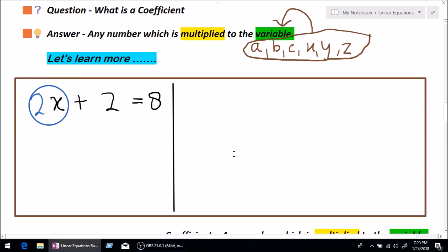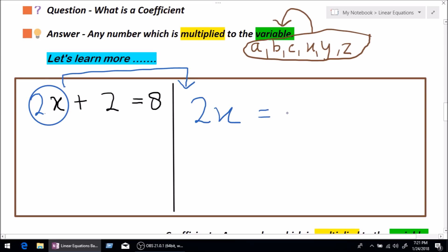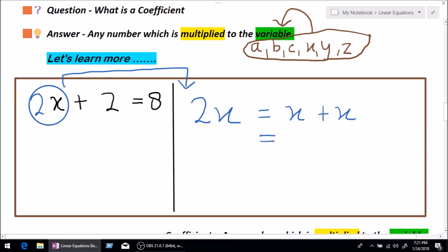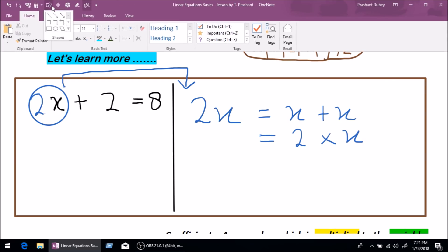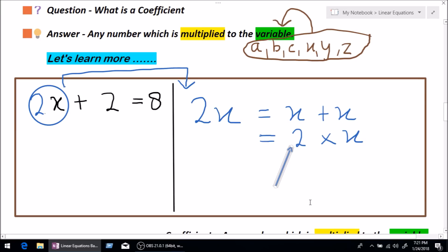Let's look at 2x. What is 2x basically? 2x can be represented as x plus x. Like any case — a TV plus a TV is 2 TVs, a pen plus a pen is 2 pens — so x plus x is 2x. Or we can write it as 2 multiplied by x. Any number which is multiplied to the variable is called a coefficient. Here we can clearly see that the number 2 is being multiplied with our variable x.